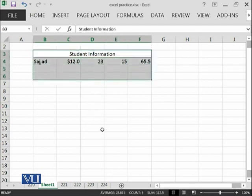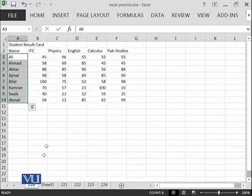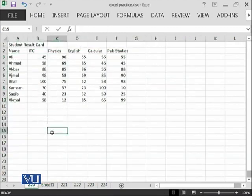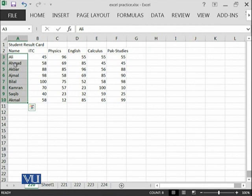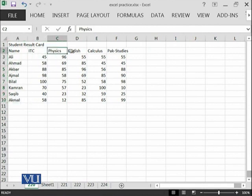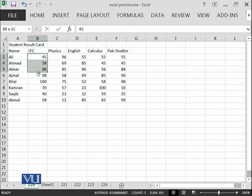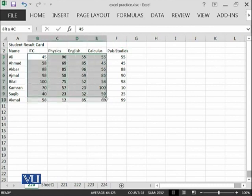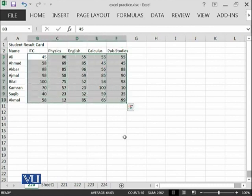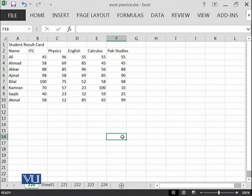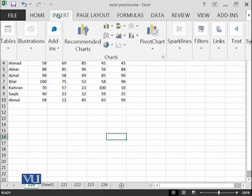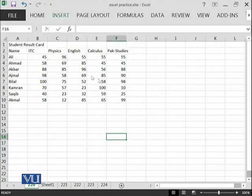Using such a scenario, I have created this file for you where we have students, their names, and different subjects in which they have performed. We have written the marks of these students. Now, the next topic in this module is related to charts.